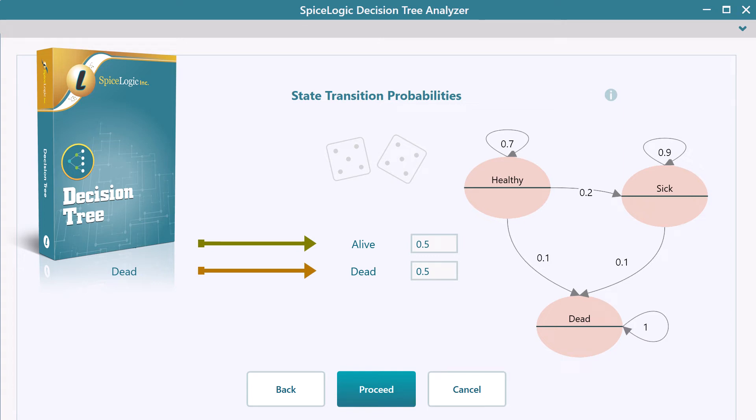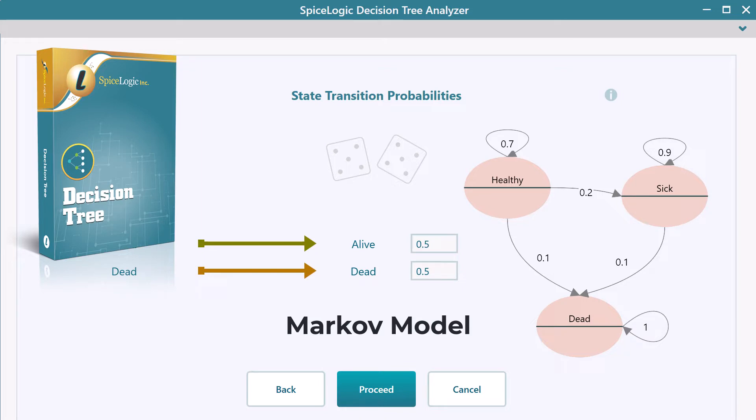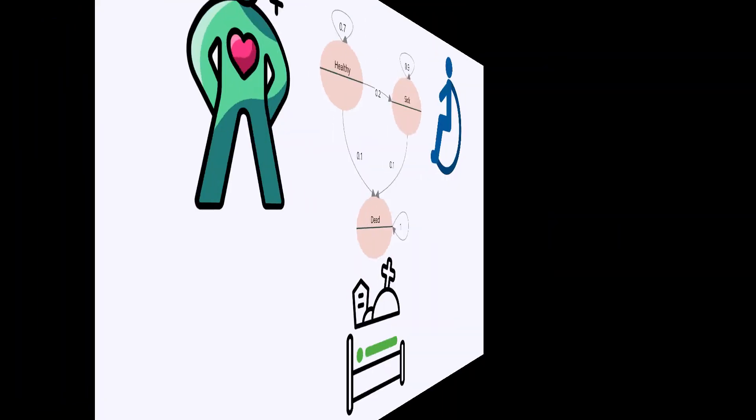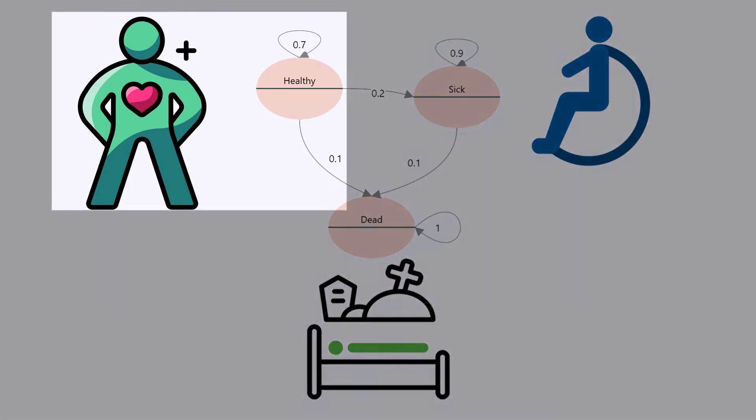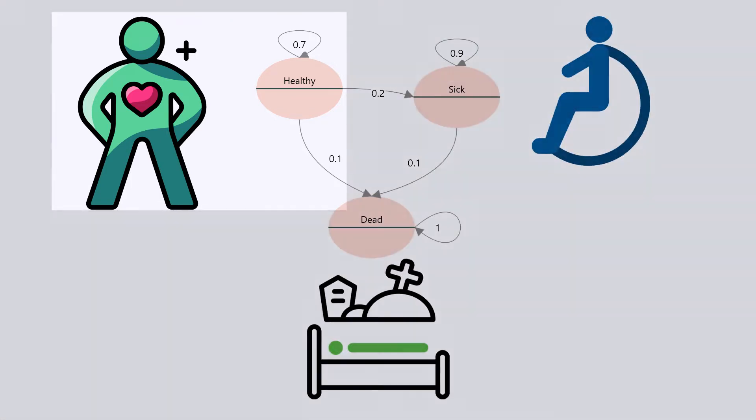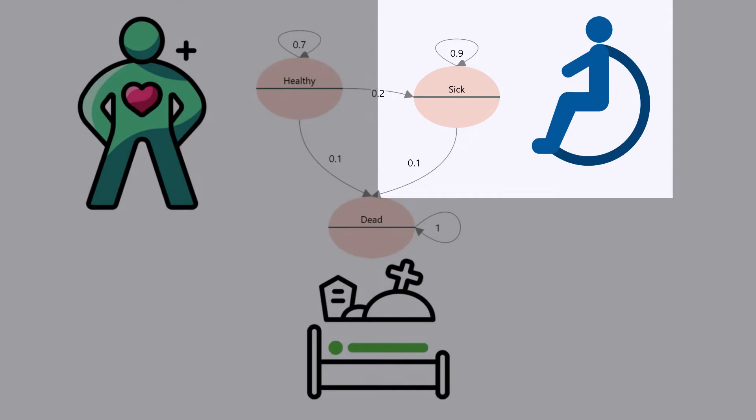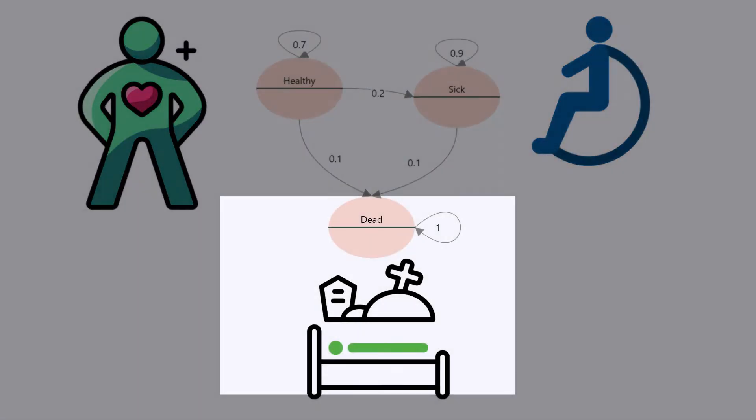As health care professionals or a student, we know your time is precious. That's why we made our Markov modeling tool as easy as following a step-by-step wizard. Let me show you how you can model a simple three-state Markov chain where a patient can transition from a healthy state to a sick state or a dead state.